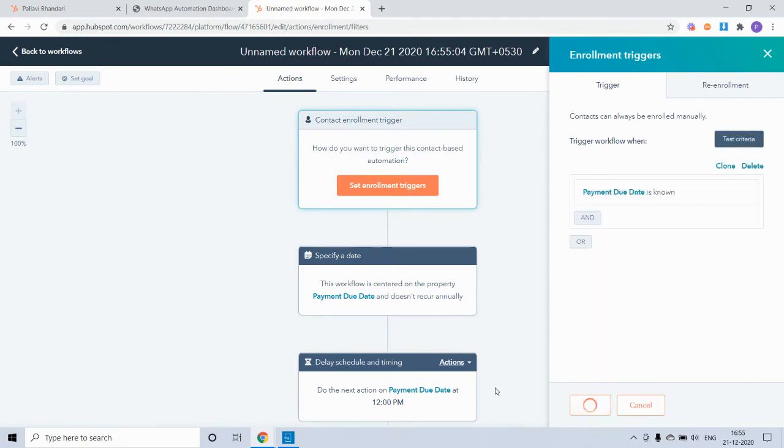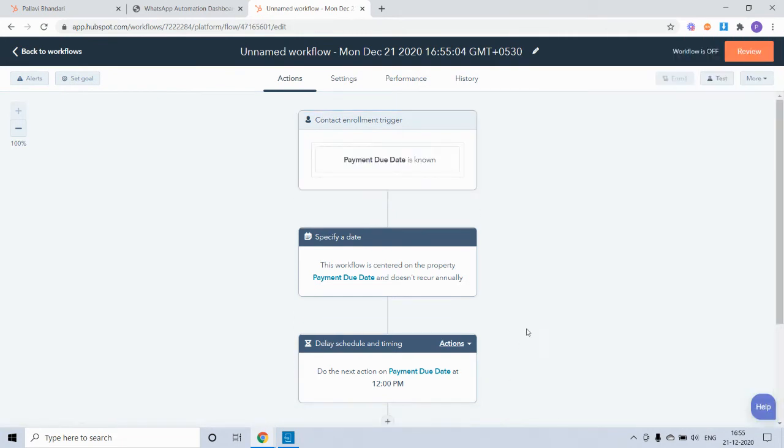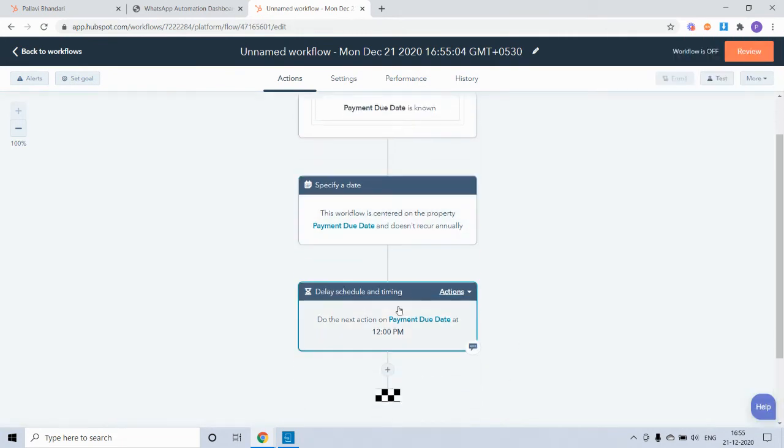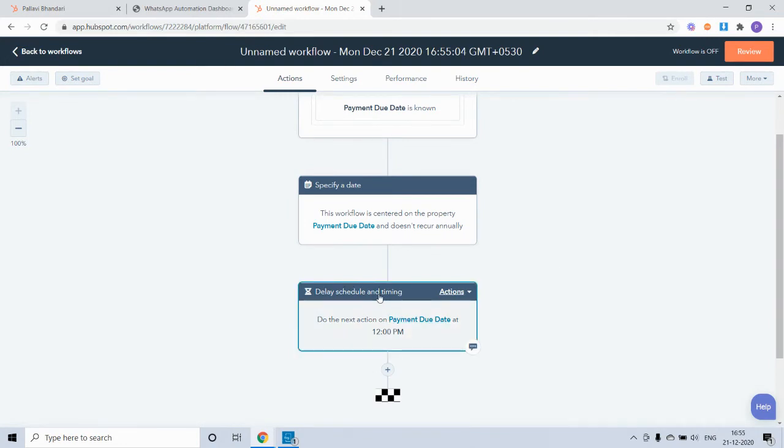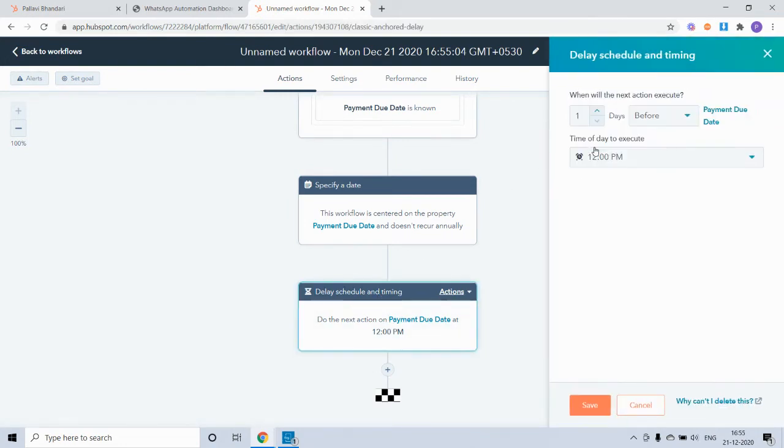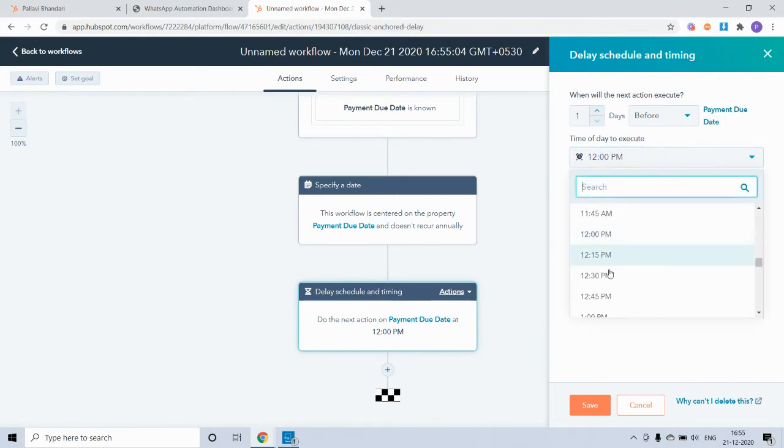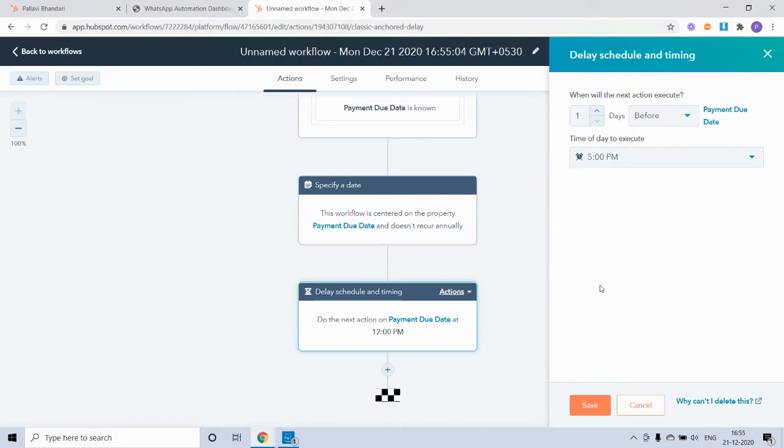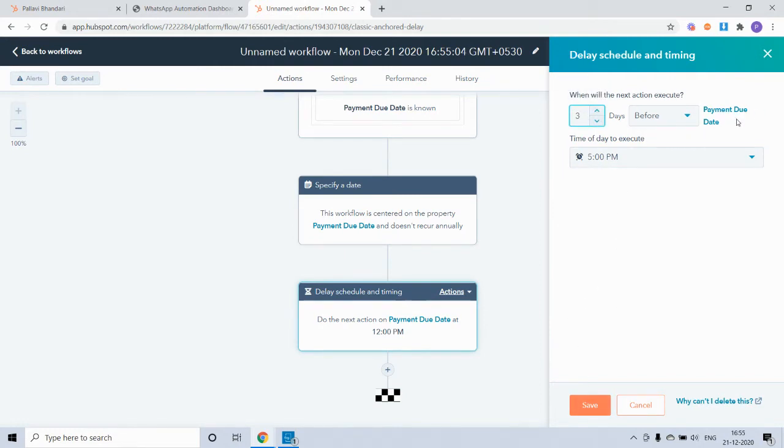Apply filter. So we want to send this particular reminder three days before the payment due date, say at 5 PM. So it will be three days before the payment due date at 5 PM.